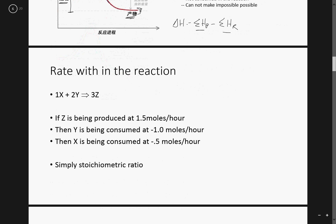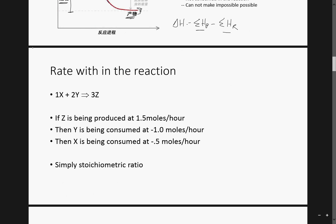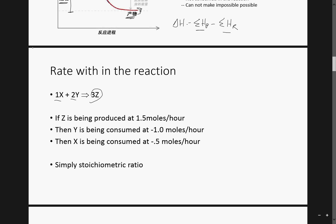Rate within a reaction — it's important to realize that if you know the rate of appearance or disappearance of any one species, then you should know the rate of appearance or disappearance of all the others. It's simply a stoichiometric ratio issue. Z is being produced at a rate of 1.5 moles per hour, so Y would be at a negative 1, giving a 3:2 ratio and a 3:1 ratio.